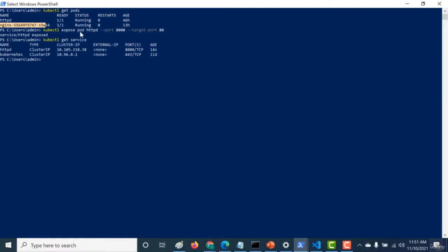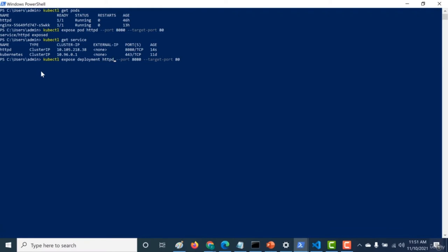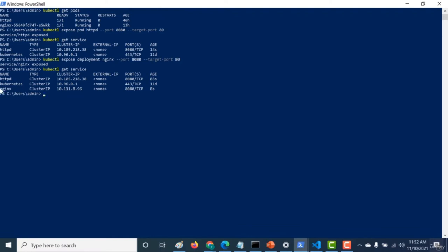For nginx, we would expose the deployment and not the pod. We run kubectl expose deployment nginx with port 8080 and target port 80, since nginx runs on port 80. Another service has been created. Running kubectl get service again, you can see there are now two cluster IPs that are created. Now let's use the cluster IP instead of the internal IP address - I'll log into httpd and try to ping the nginx server using its cluster IP address.